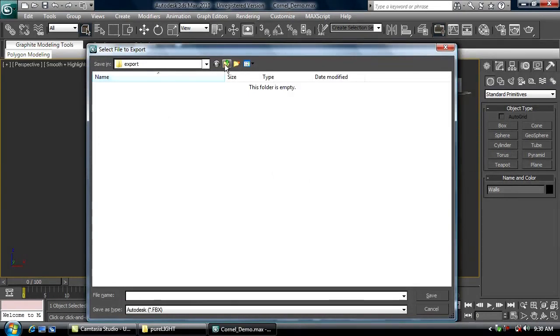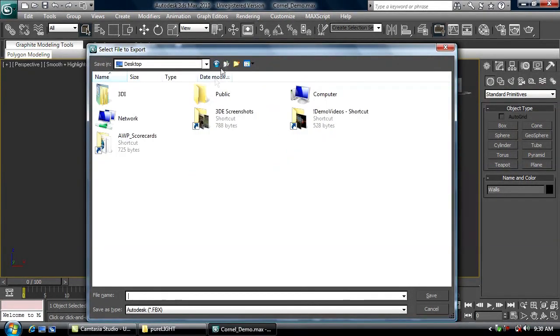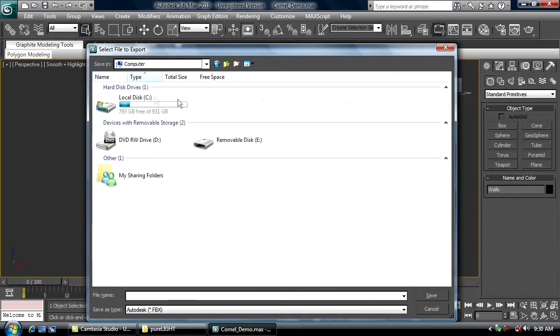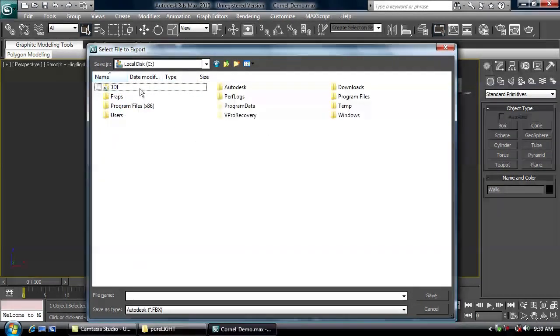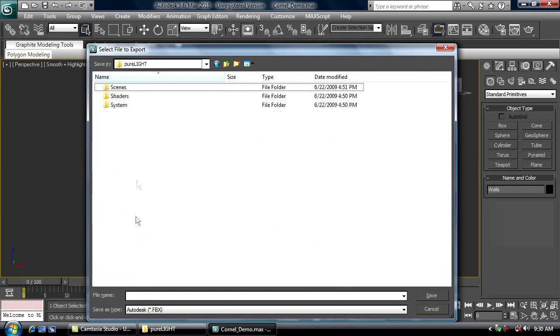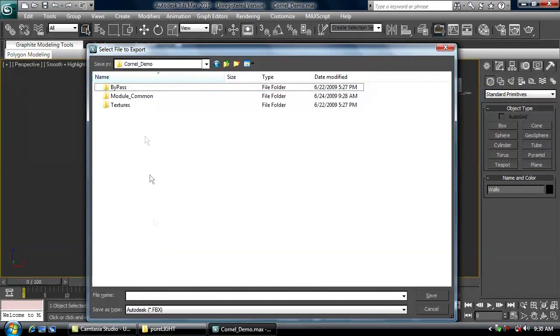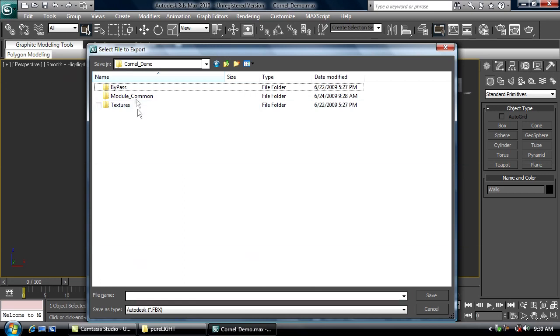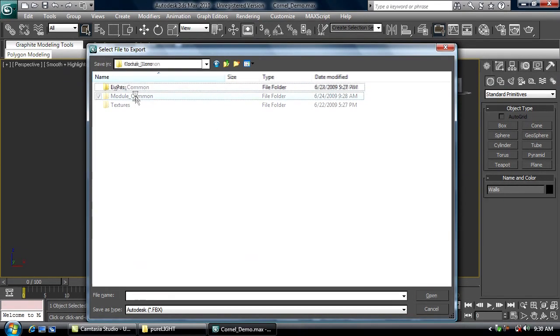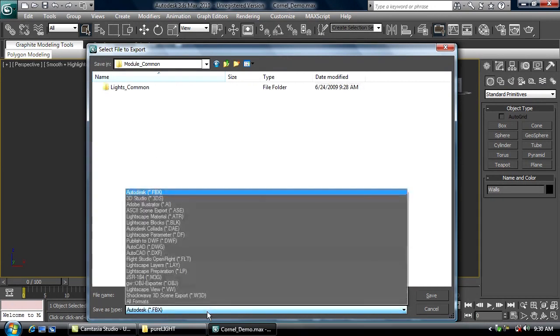I'm going to find my project directory here. There we go. And in that I'm going to export it to a folder I've made here called ModuleCommon. We'll explain modules more in later tutorials, but for now let's just assume all the meshes go into ModuleCommon.